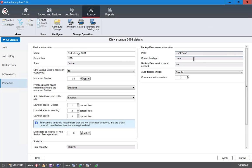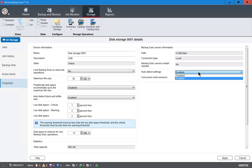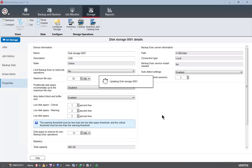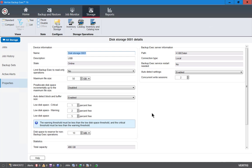It shows the connection type is local because it's that USB connection. Backup Exec service restart needed? No, everything's good to go. Auto detected settings is enabled, and there's our concurrent write sessions which we can increase or decrease if we want. Let's go ahead and put it back to 2 and click apply.